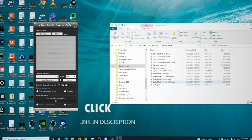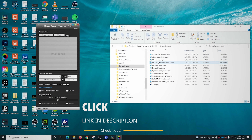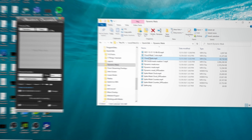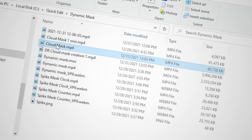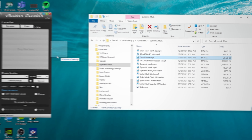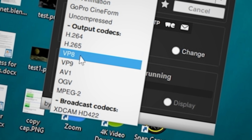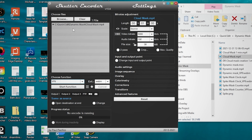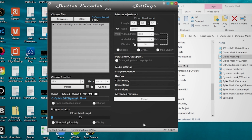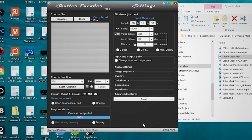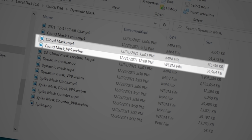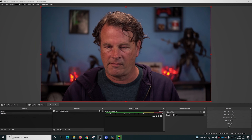Once it's finished rendering, we're gonna use Shutter Encoder — there's a link in the description so you can download it. This is going to make our files smaller and easier for OBS to handle. We drag our MP4 into Shutter Encoder, select VP9 as our function, then click Start Function. It's going to recreate the file as a WebM, which is much smaller and easier for OBS to use — about half the size of the regular cloud mask file.